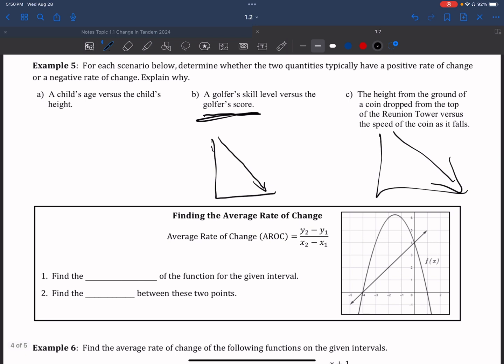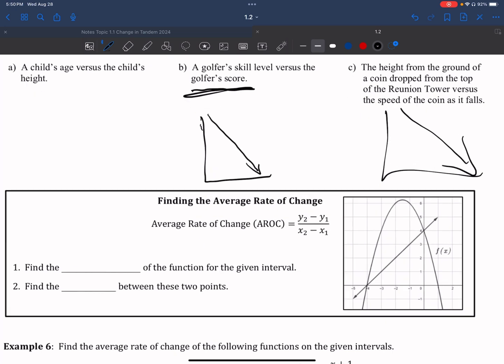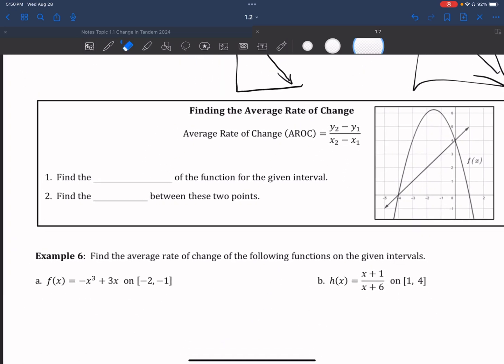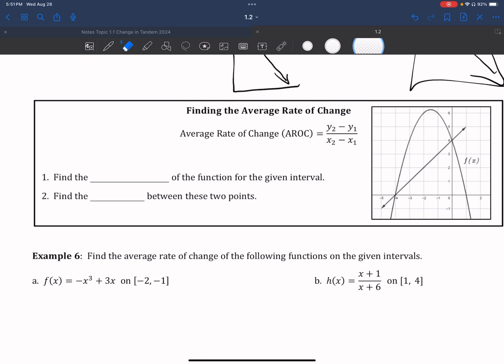Now we're going to find the rate of change using the formula: average rate of change = (y₂ − y₁) / (x₂ − x₁). To use this formula, first find the y values of the function at the given interval endpoints x₁ and x₂, then plug them into the formula.